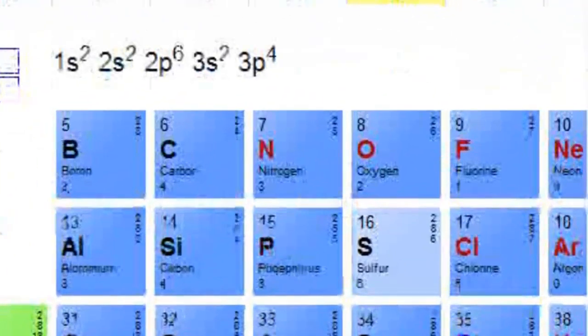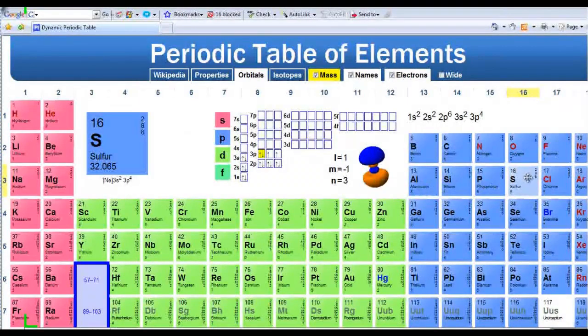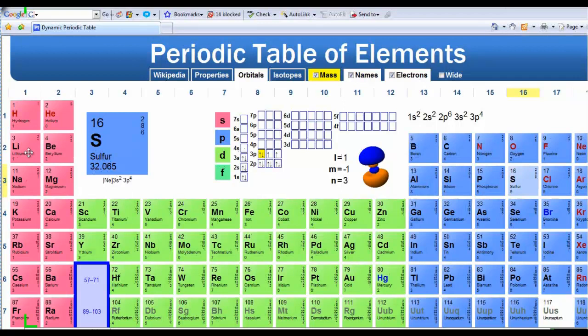Let's try sulfur, working backwards this time. We see we're in the p region, specifically the 3p region, and we are four electrons in, so we write 3p4. That means we passed through the 3s region with two electrons, the 2p region with six electrons, the 2s region with two electrons, and finally the 1s region with two electrons. The total valence electrons in sulfur are six — counting the electrons in the 3s and 3p subshells.